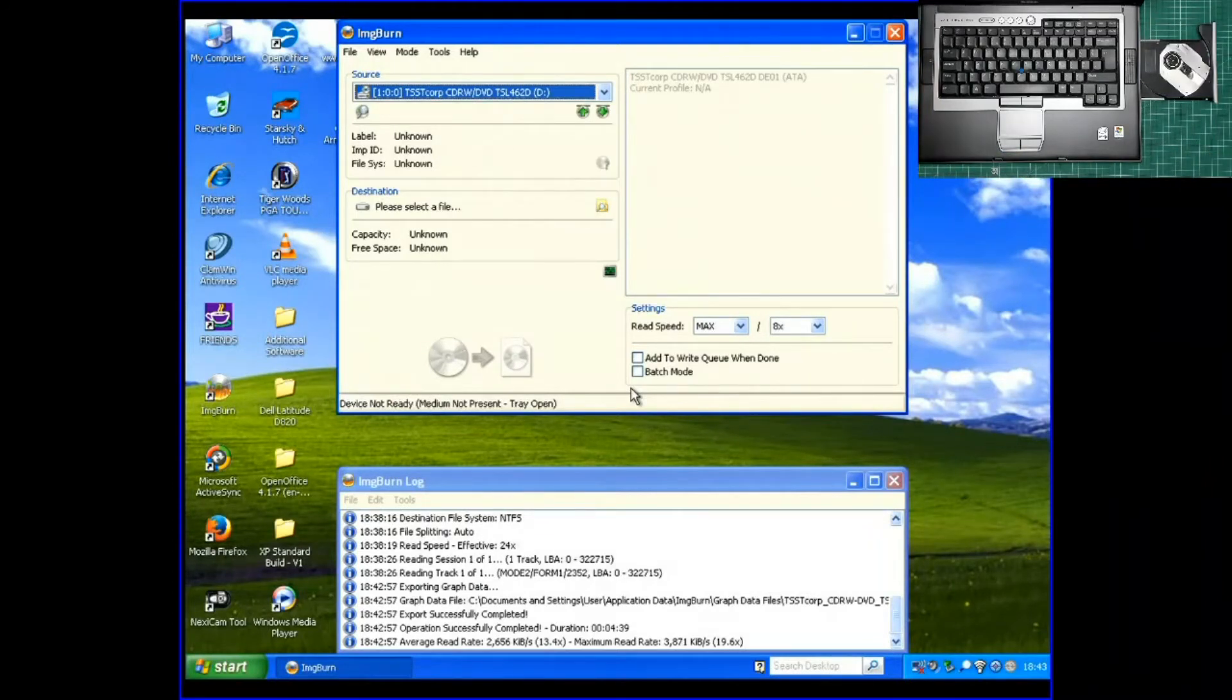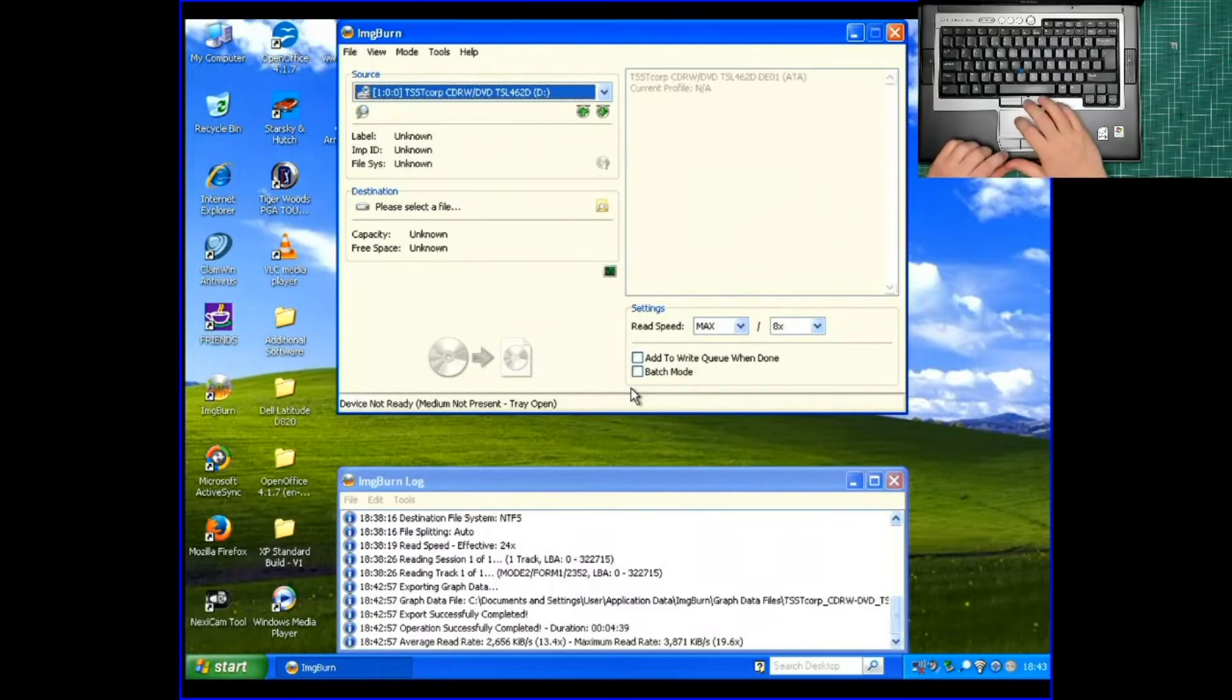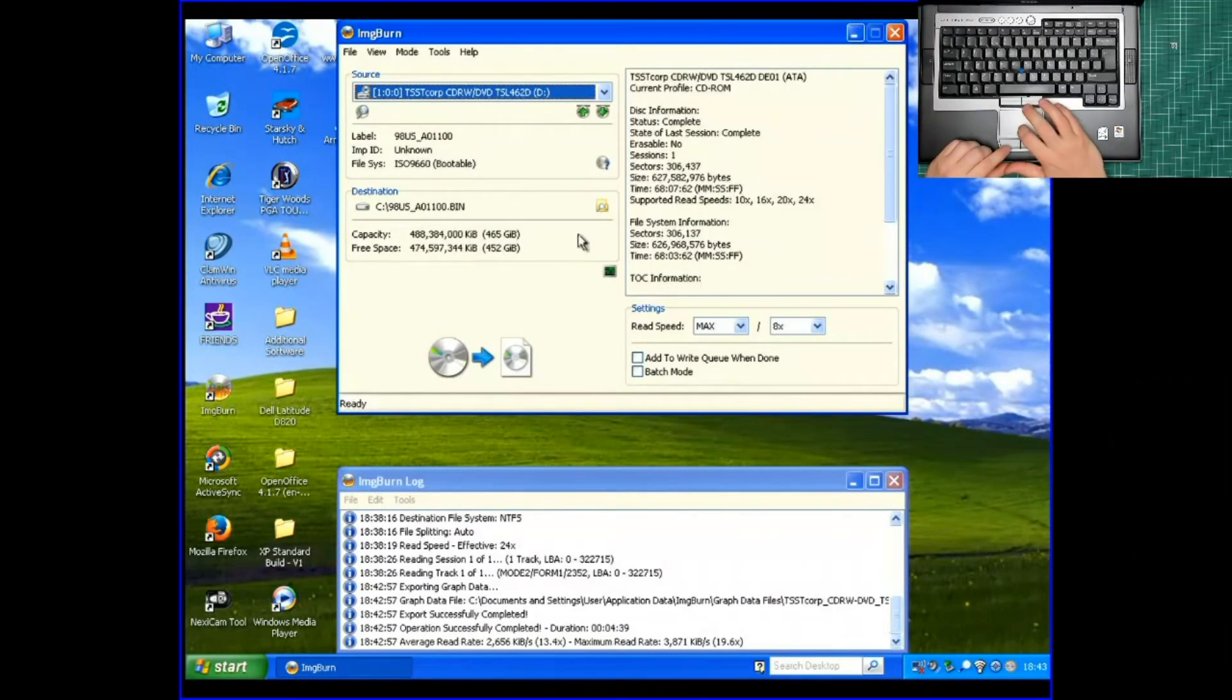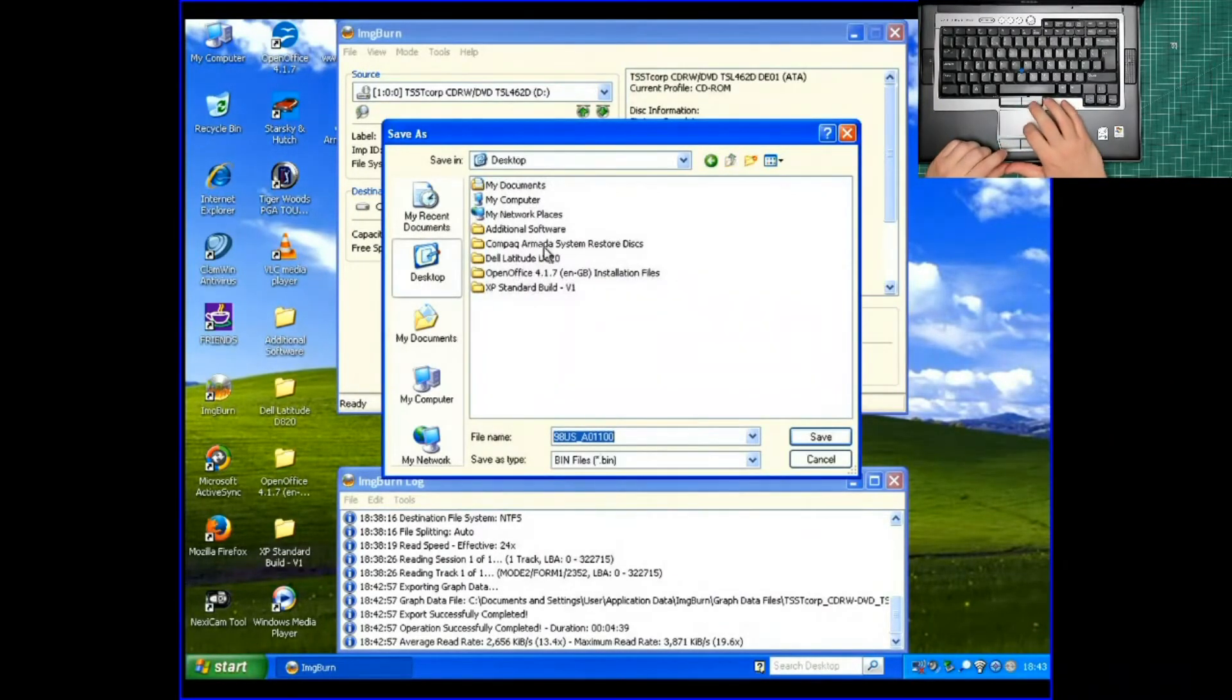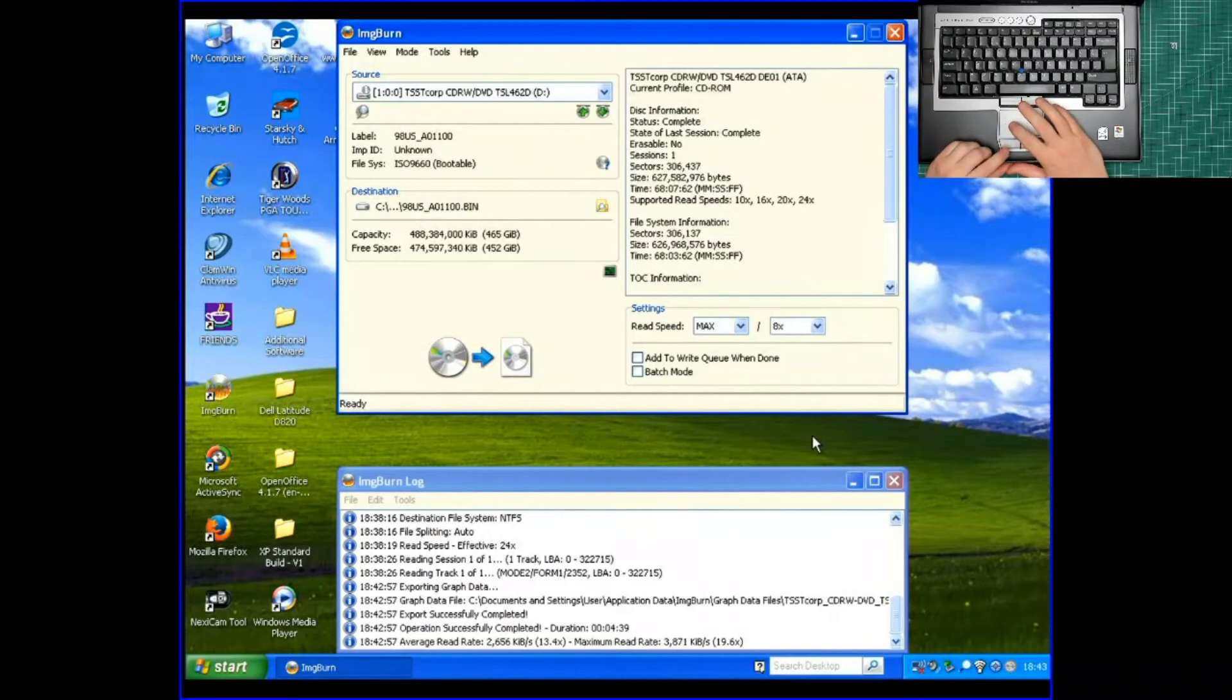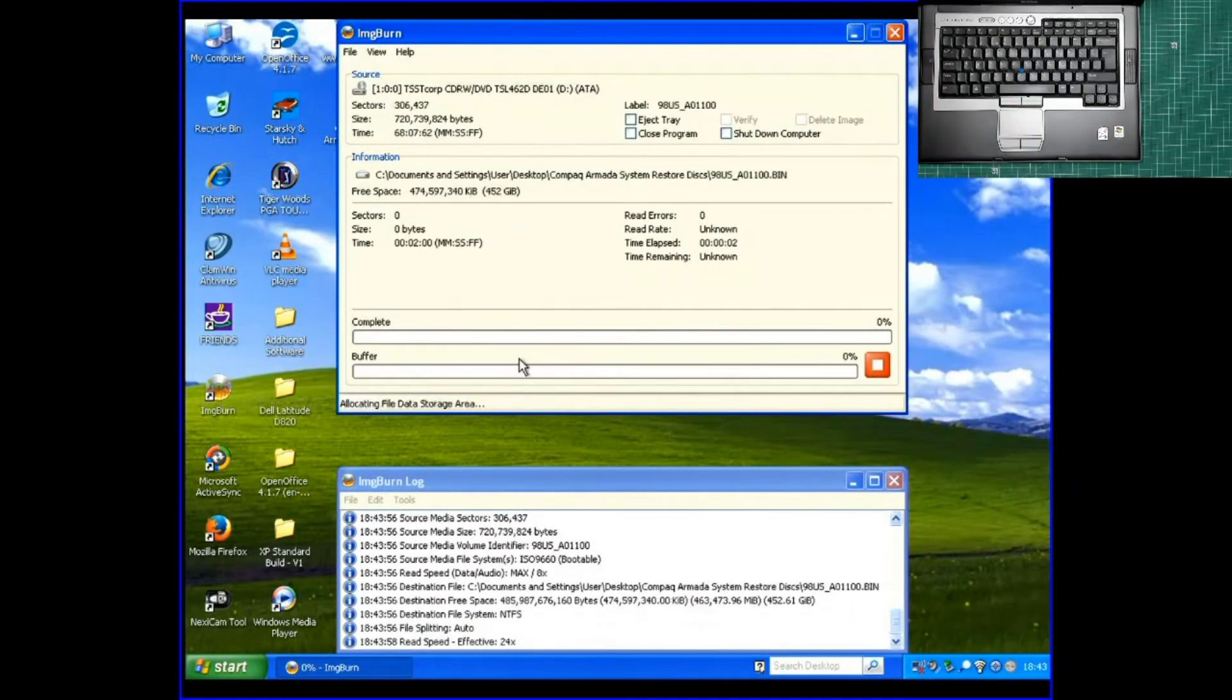And we'll do the same with this second disk for Windows 98. Just wait for it to detect it. There we go. We do what we did before. Change the destination. But we'll keep it the same name. Let's press that. And now we wait.